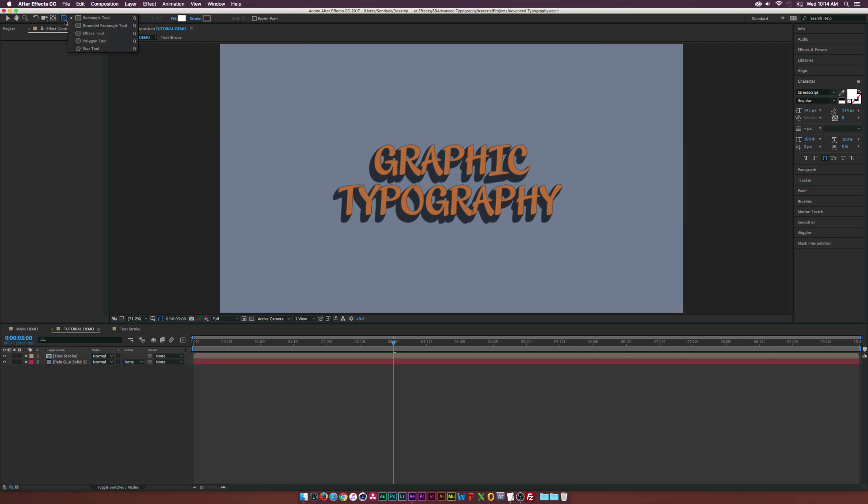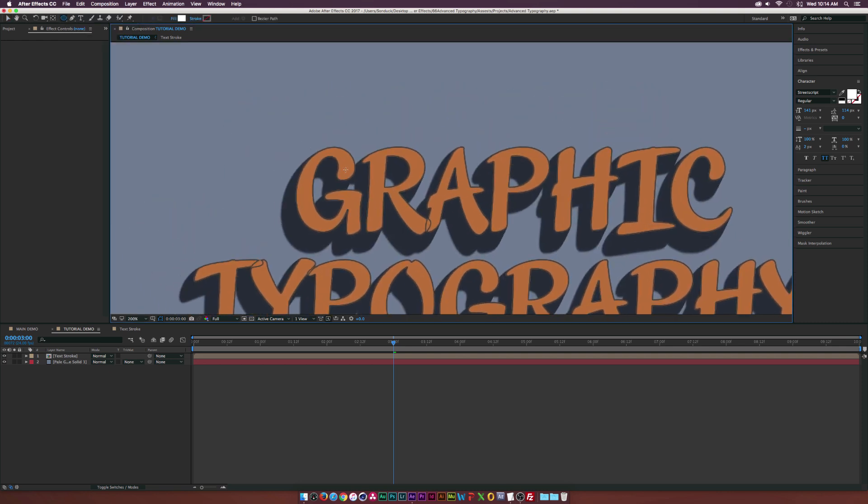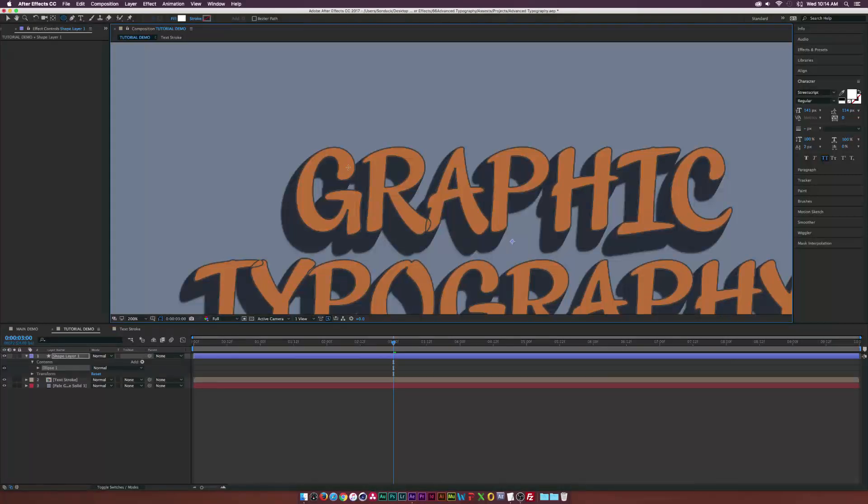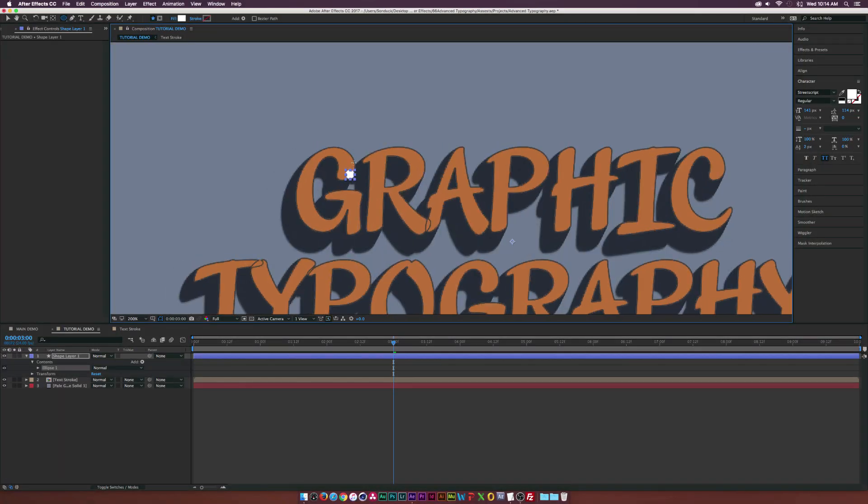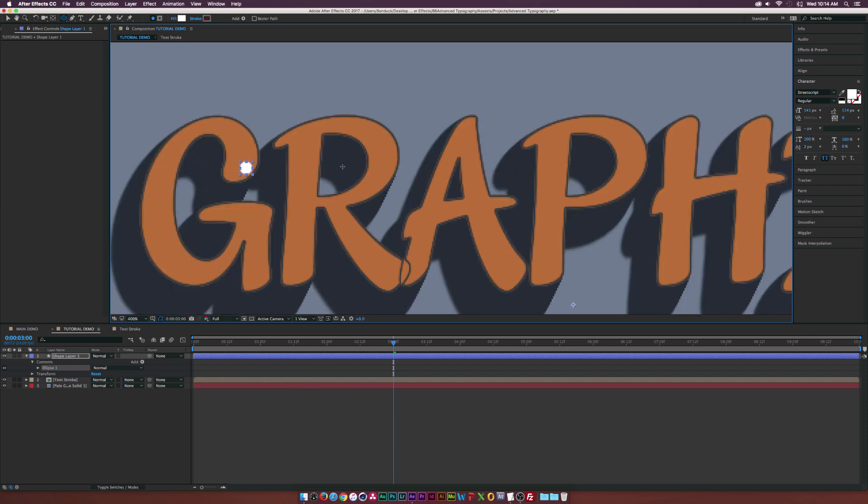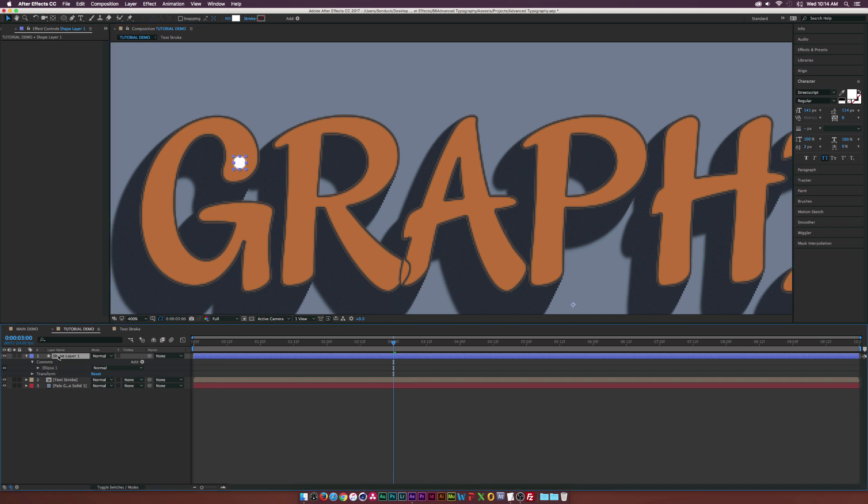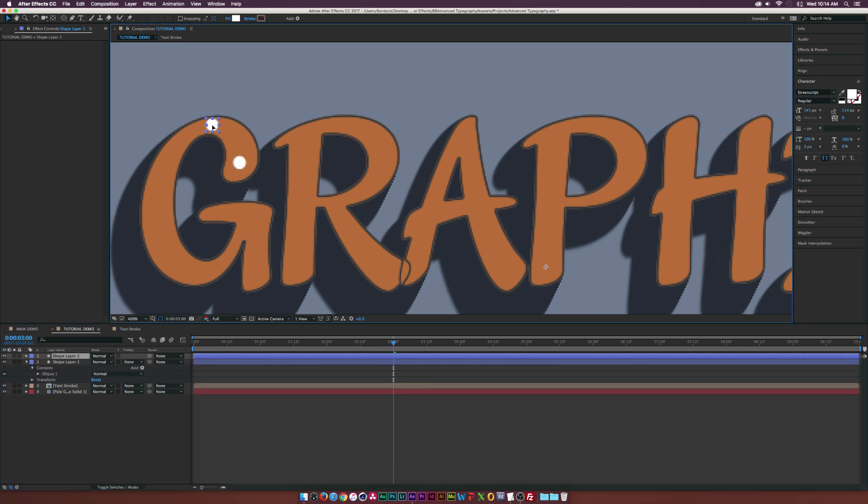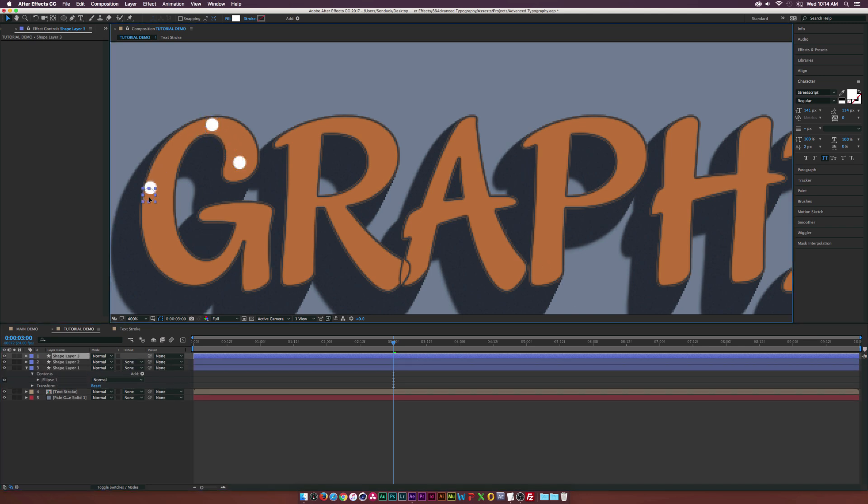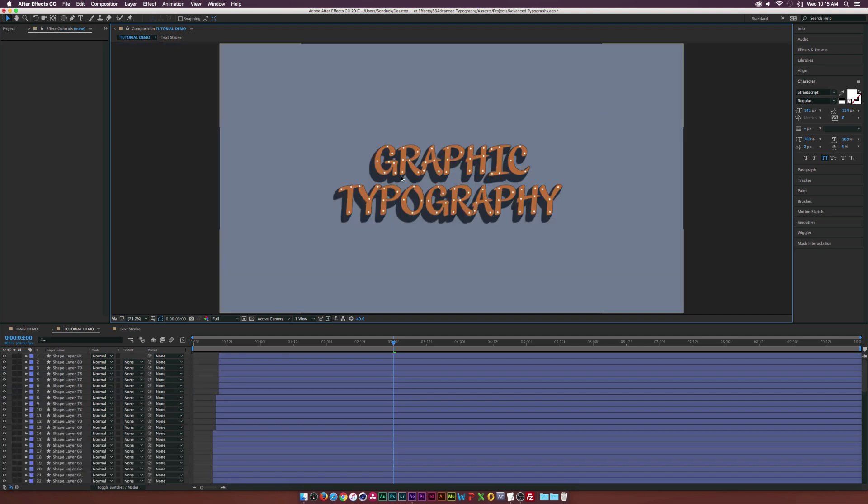So all I did is I went up to the ellipse tool and I zoomed in to our text here. So I came down here and held down shift and created just a very small circle. And I went to my selection tool and I just basically positioned it right over the text. And then I went ahead, duplicated the shape layer, and I just started positioning these on spots on the text that seemed relevant. So I know that doesn't seem really intuitive.